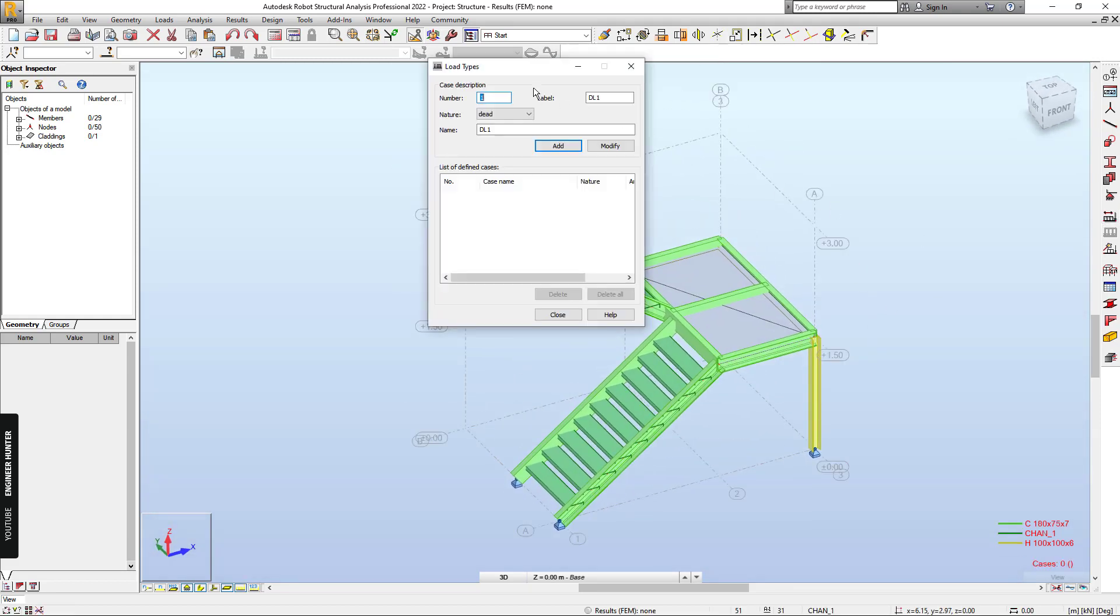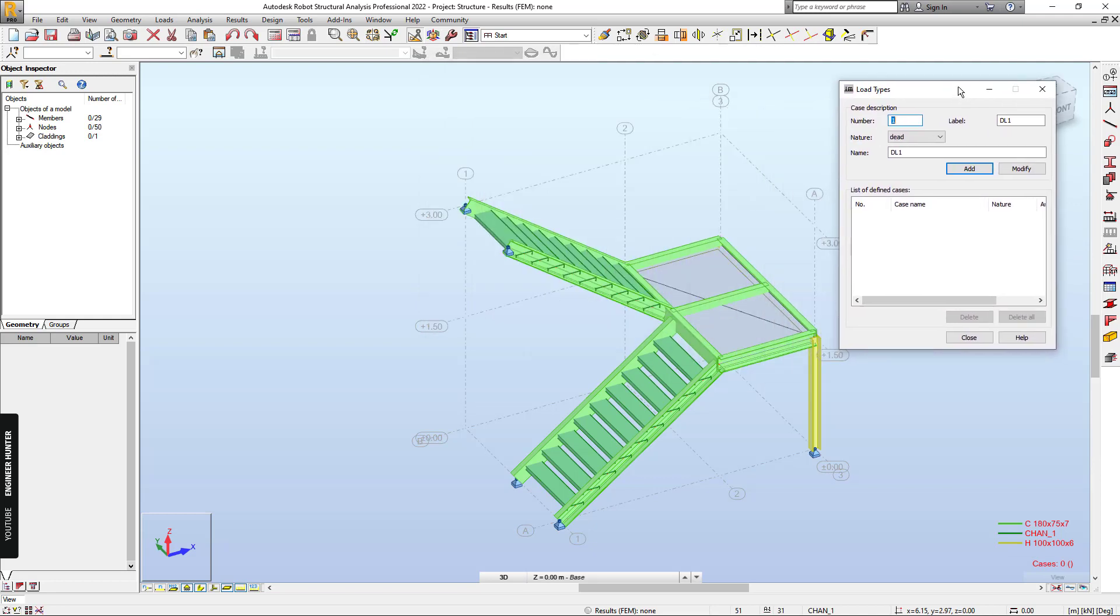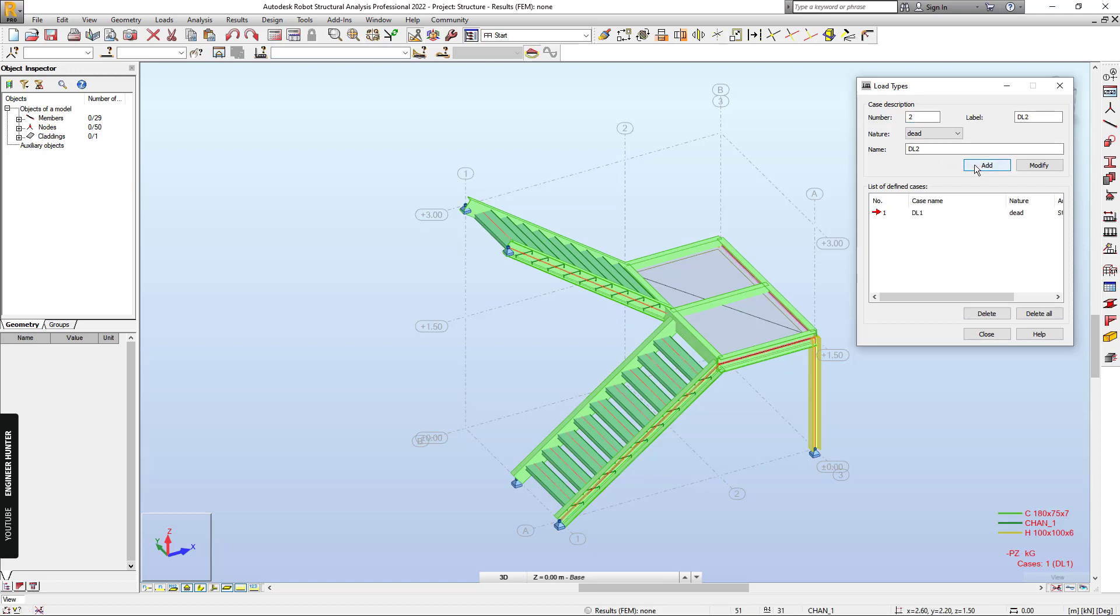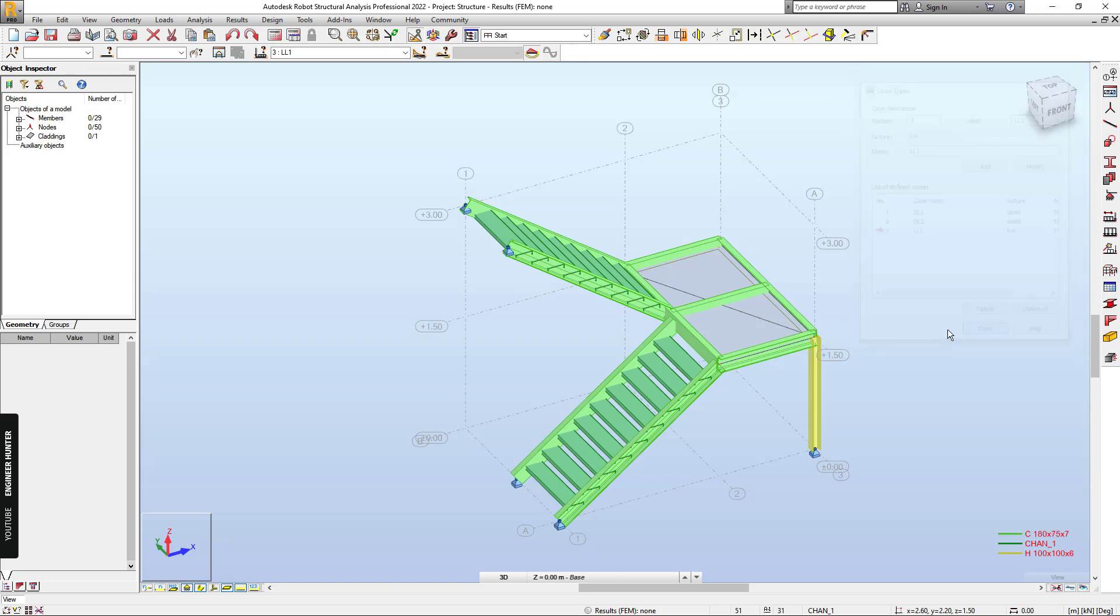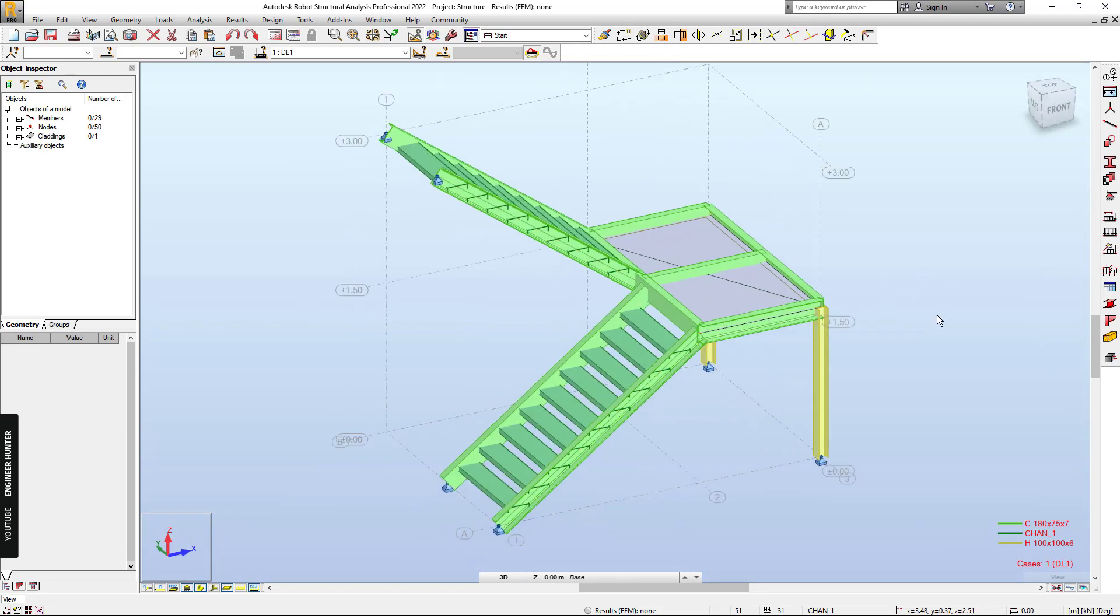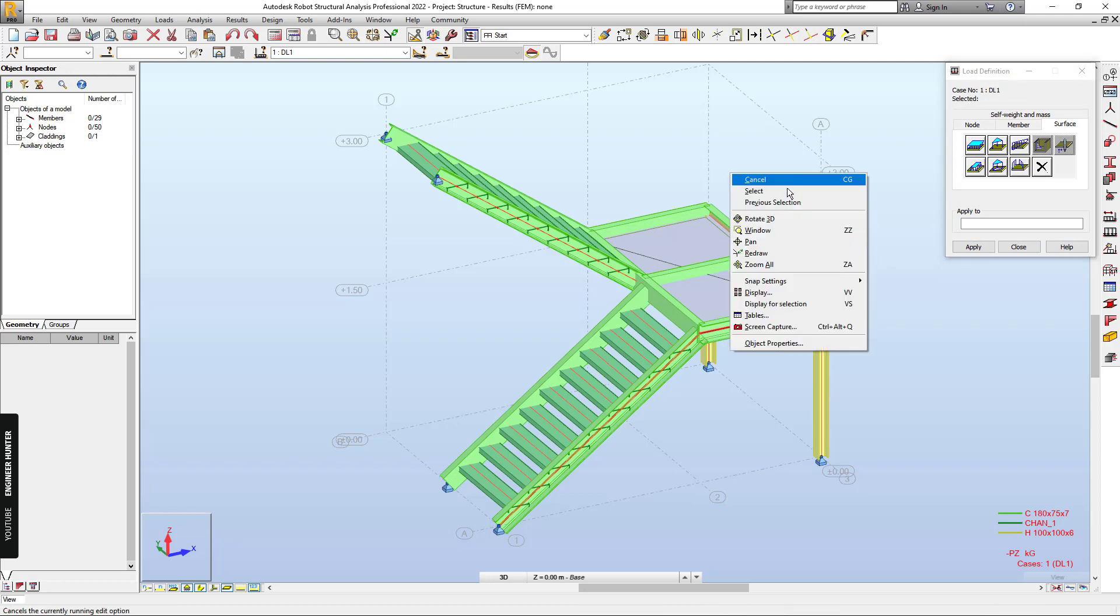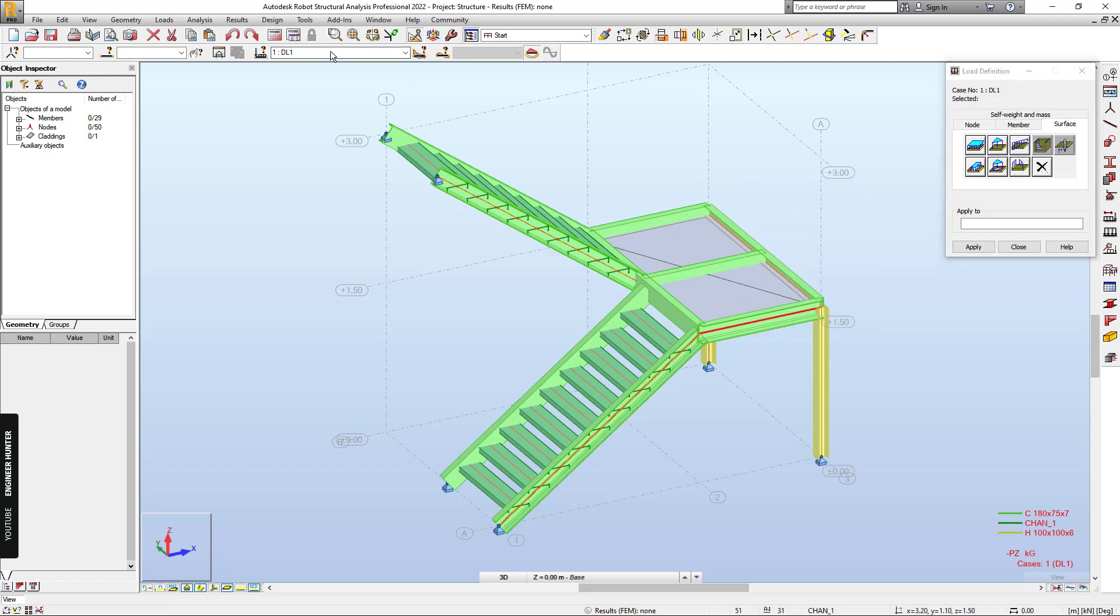So in order to apply the load, we're going to need to create a load type first. The first one is the self weight. And the next one is the superimpose dead load. And the last one is a line load. So first, we can apply the dead load.